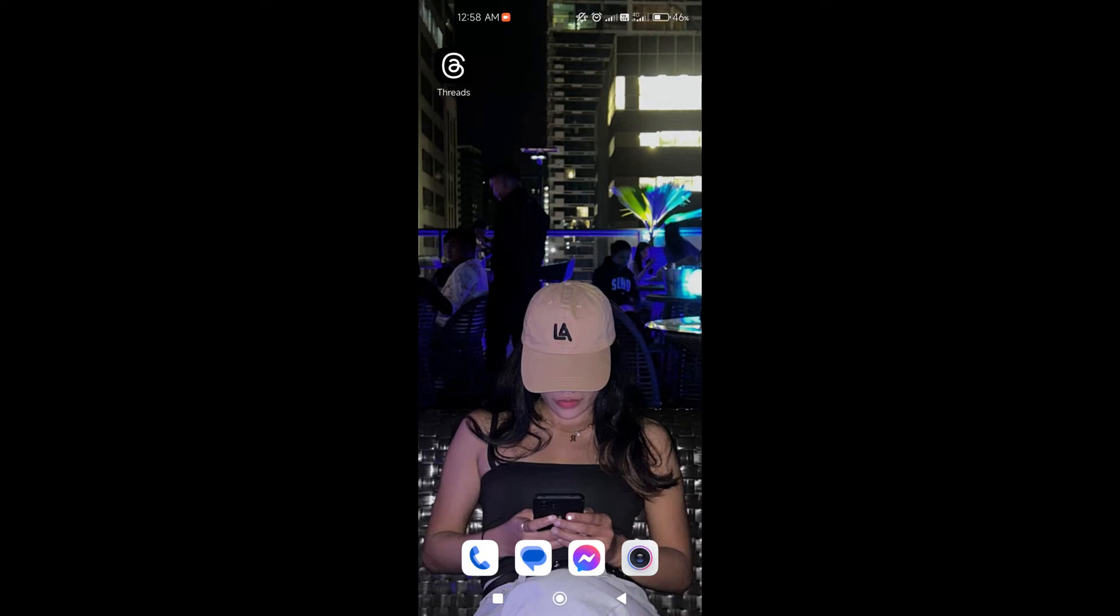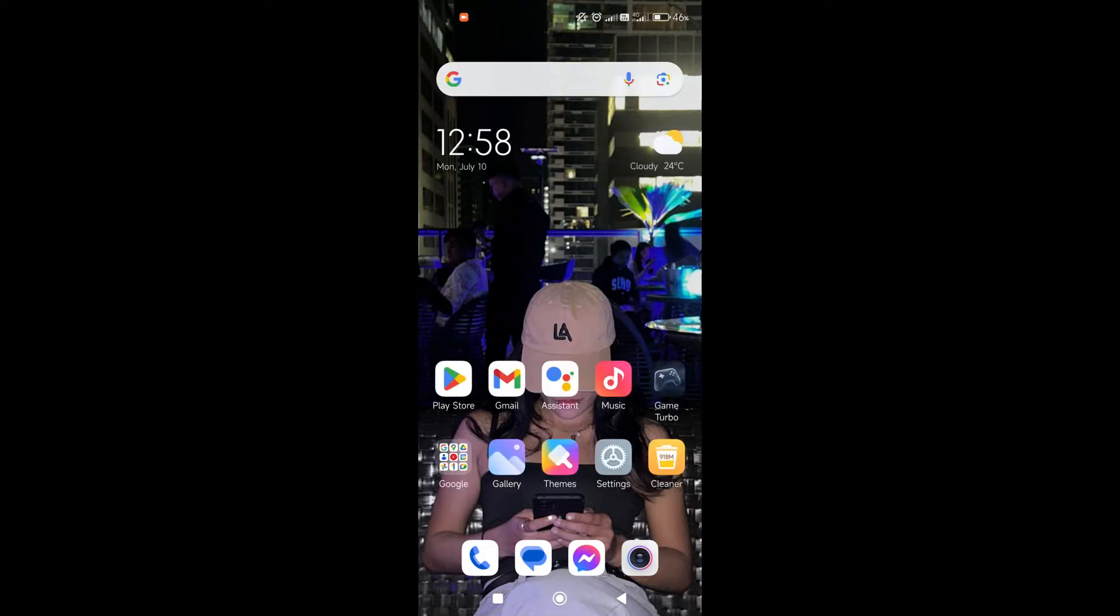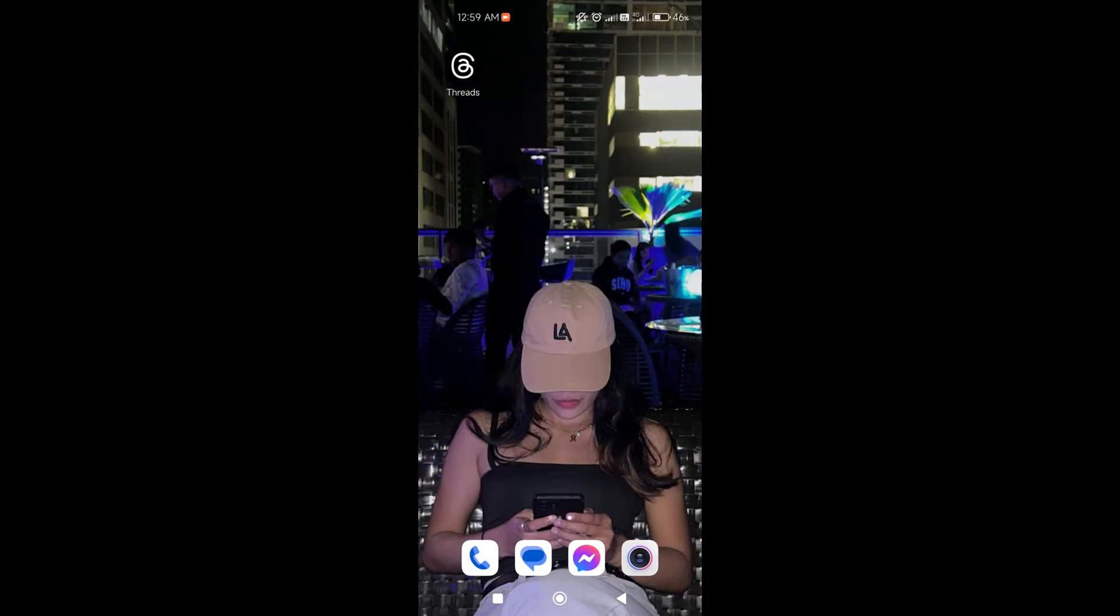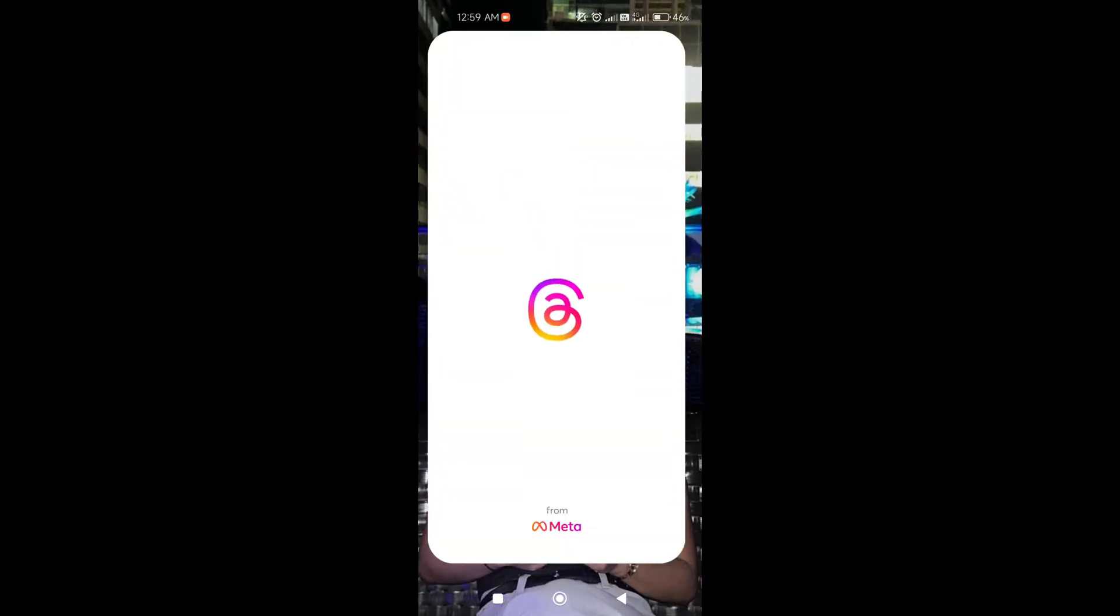Hi guys, in this video we are going to talk about how to accept all follow requests on Threads. Now let's get right into it. The first thing that we're going to do is open our Threads app.